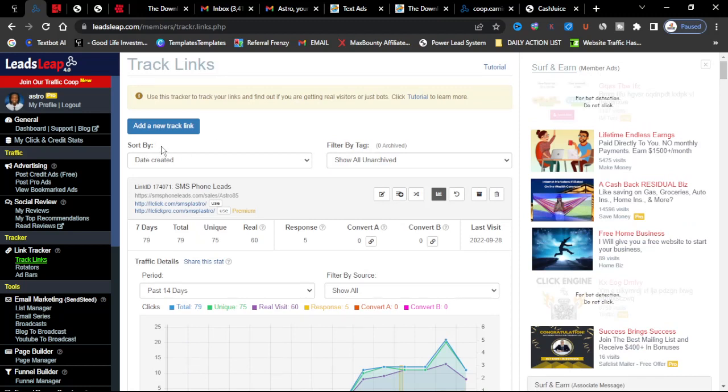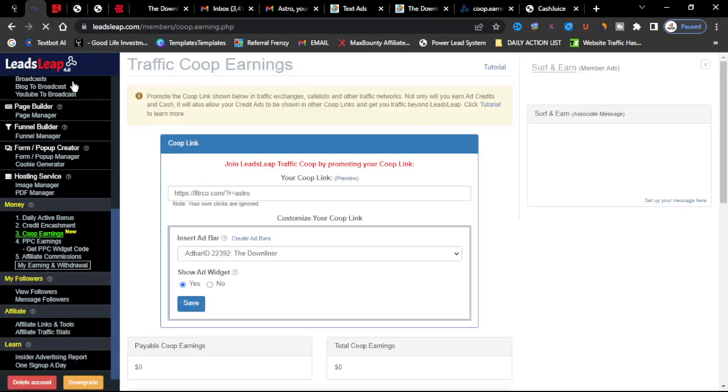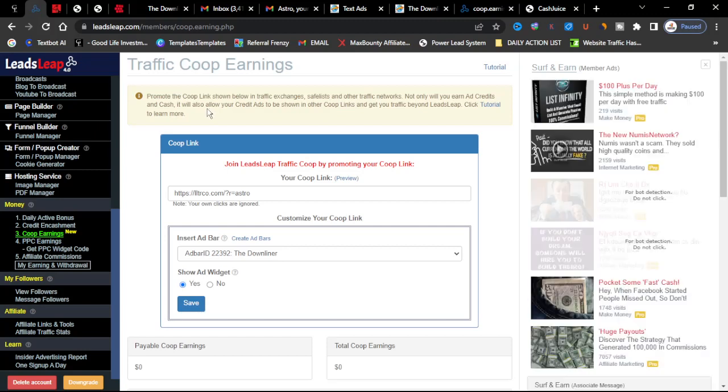They have a traffic co-op and that's what I want to go over with you. LeadsLeap is a platform, a marketing system where you can advertise all multiple businesses that you are part of and you can show it to different members that are on the network as well.